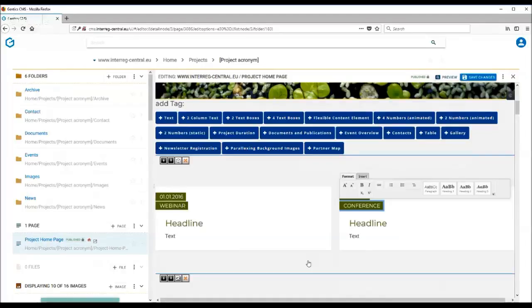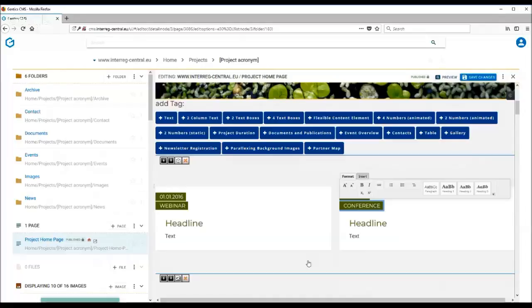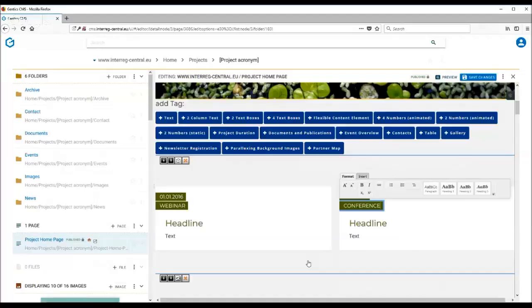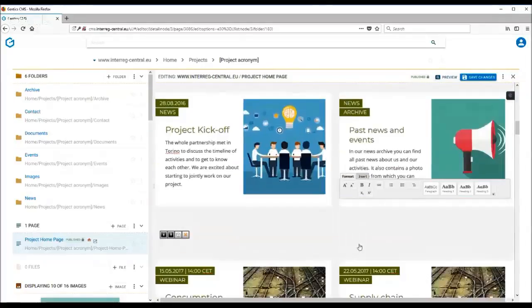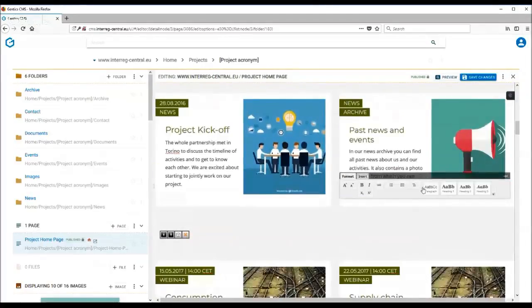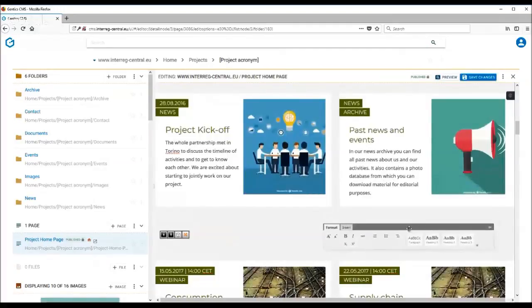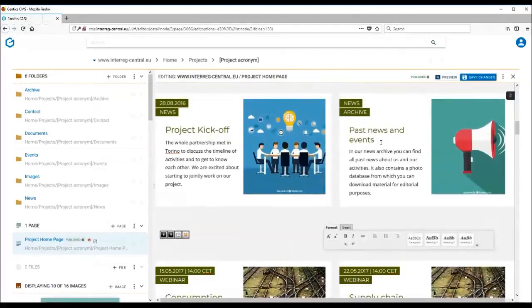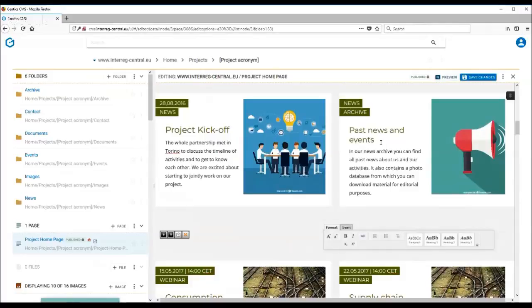What we often see on project websites is that they frequently display news, but very often there are more and more text boxes added to the home page, and therefore the user experience becomes hampered because the user needs to scroll through outdated and old news until they get to other information about the project. Therefore we recommend you set up one of the text boxes as a past news and events archive.